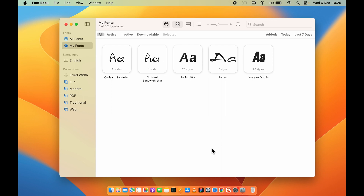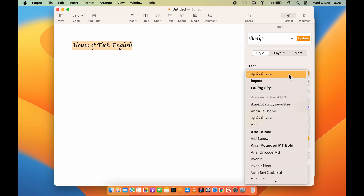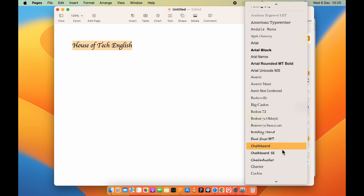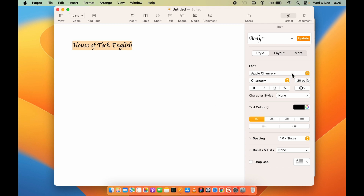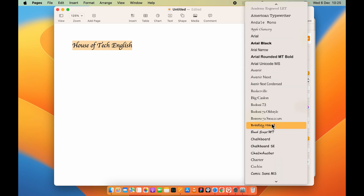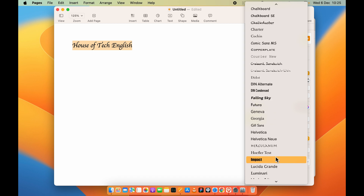Now, where can you use it? If you open Pages and create a new document, you can select the text and change the font type. In some cases, the recently installed font will not be immediately visible. If it is not visible, restart the application and check again. Even after restarting the application, if the new font is still not visible, restart your Mac and it will appear.